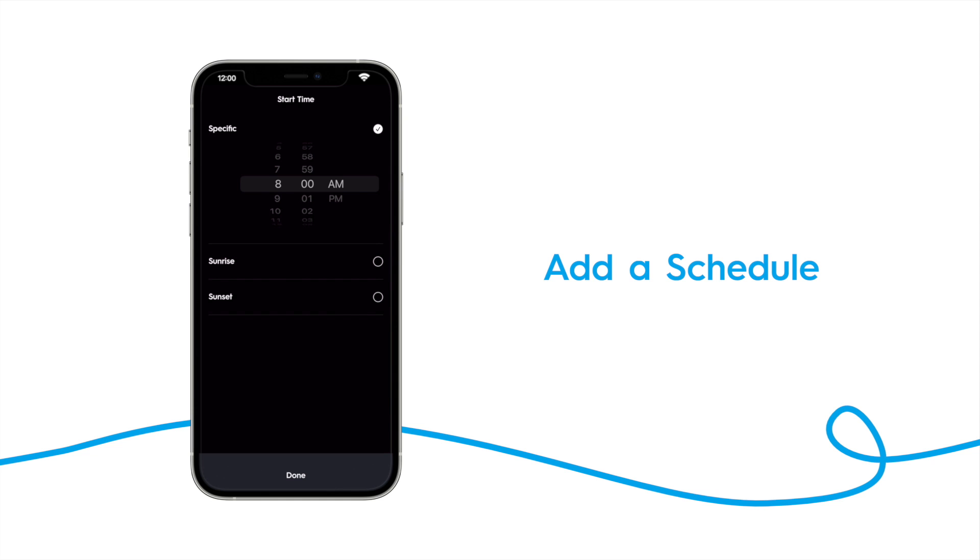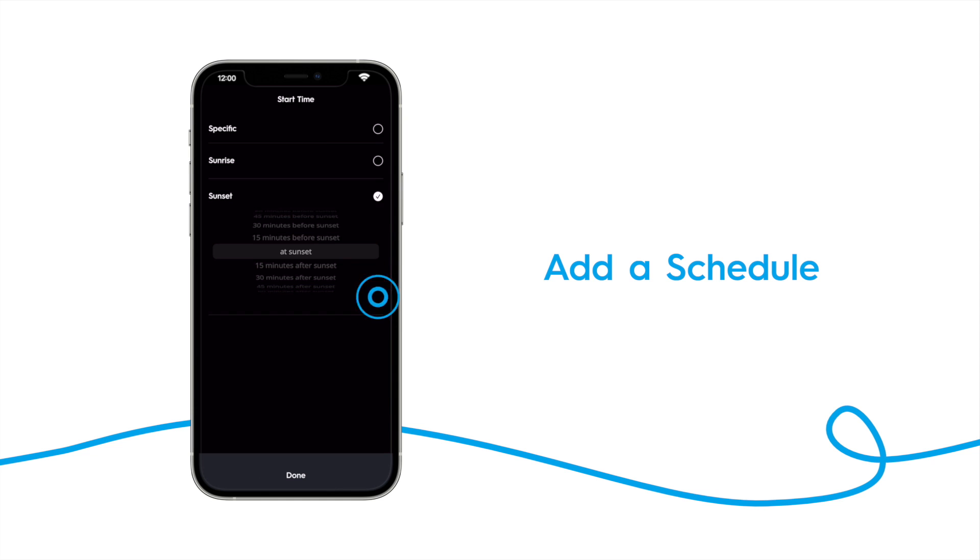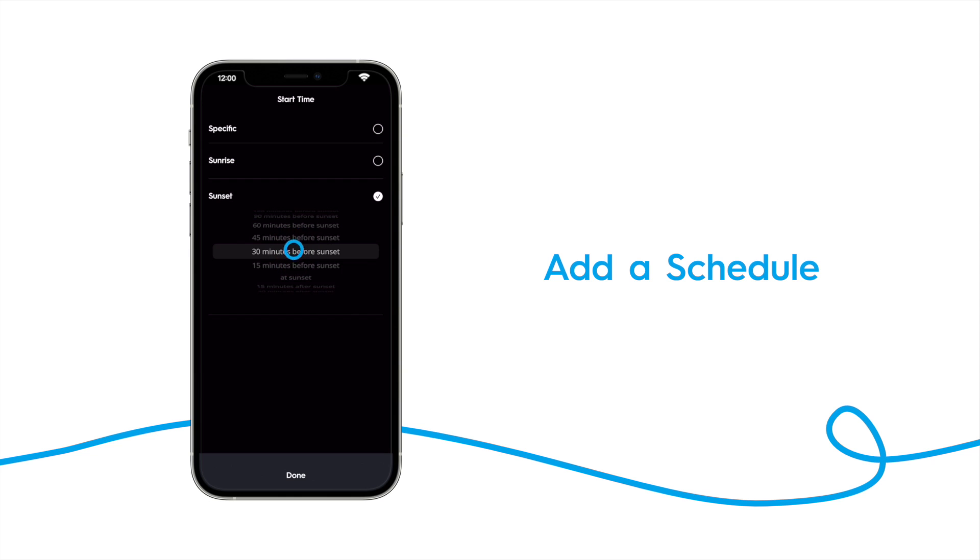If you haven't already, you'll need to set your location, and then tap save. Here we can set the offset to sunset. We want this scene to run 30 minutes before sunset. Select that and tap done.